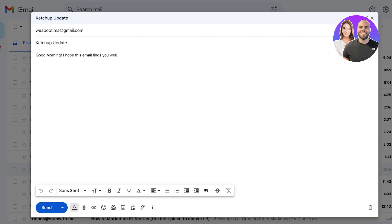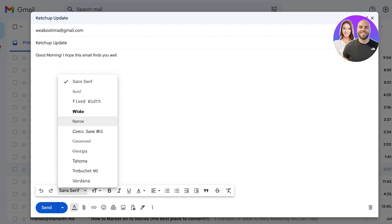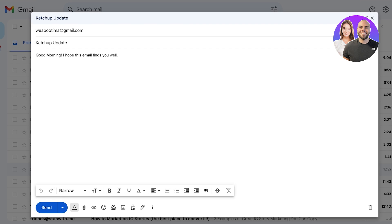Once we have started composing our email using smart compose, let's get started with changing some of the styling. Whenever you are typing text within Gmail, you will see on the bottom you have a toolbar with an undo/redo tab as well as a fonts tab. From here you can alter the font and the new text you type will be in the new font. If you have already typed out a mail and want to change the text, select the text and then select the new font from the bottom.